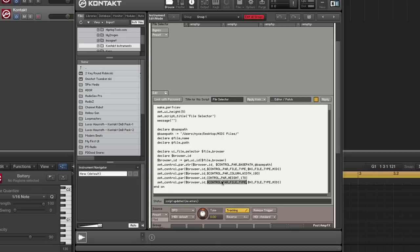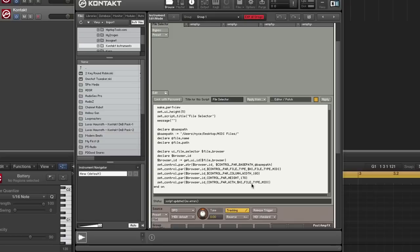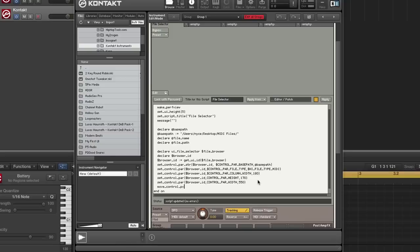And the last one that I'm going to set is the width. I'm going to set this to 550. Then I'm going to move the control to the left side of the view using move control by pixels.